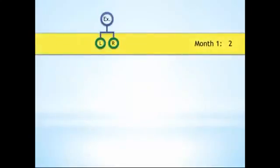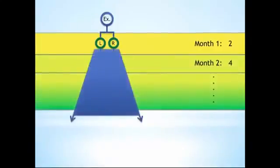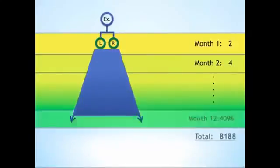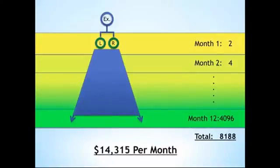Let's say you become an executive, and the following month, each of your two people get two distributors to become executives themselves. And then each new person in the group becomes an executive the month after they came in. At the end of just one year, you'd have an organization with over 8,100 people that would be generating $14,315 a month.